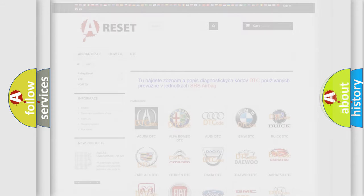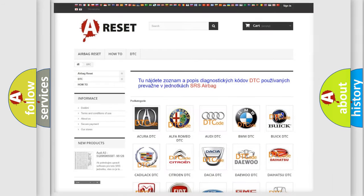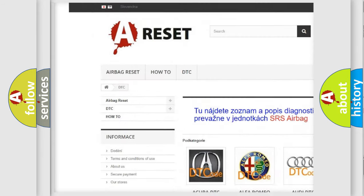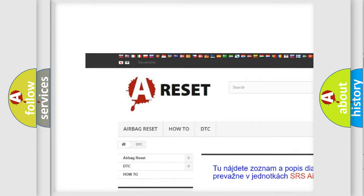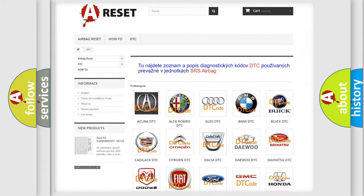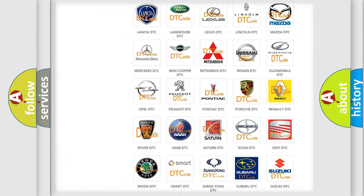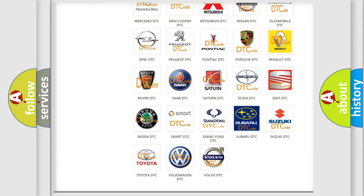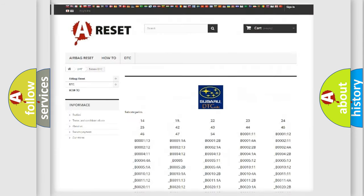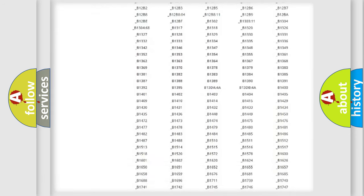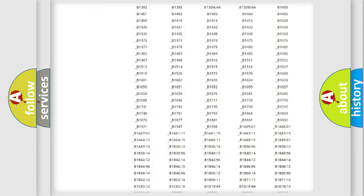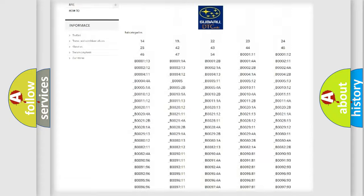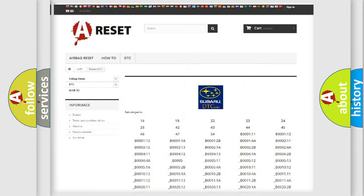Our website airbagreset.sk produces useful videos for you. You do not have to go through the OBD2 protocol anymore to know how to troubleshoot any car breakdown. You will find all the diagnostic codes that can be diagnosed in Subaru vehicles.